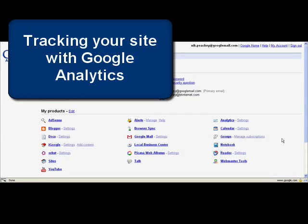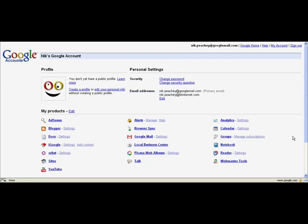Hi, I'm Nick Peachy and I'm going to show you how to add Google Analytics to your blog or website so that you can track who's using your website and where they're coming from.